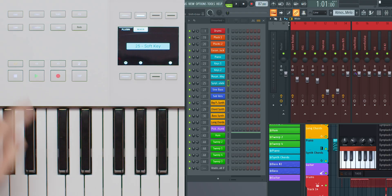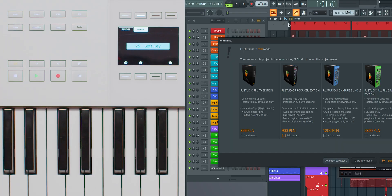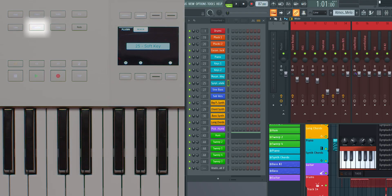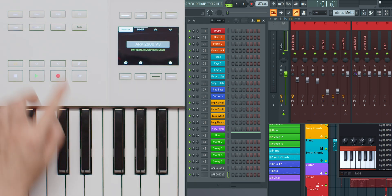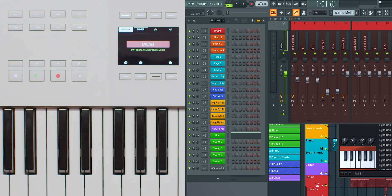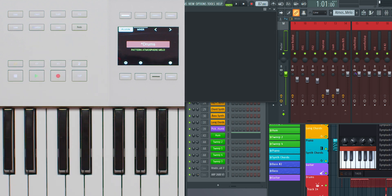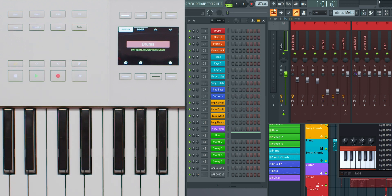The Keylab MK3's DAW command buttons provide essential control functions. The Save button lets you quickly save your project, while the Quantize button ensures your selected clip is perfectly in time. The Undo button allows you to easily reverse your last action, giving you the flexibility to experiment without fear of losing your work.